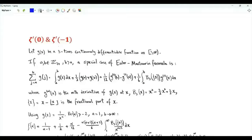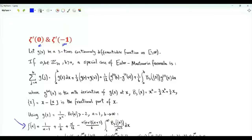Bismillah ar-Rahman ar-Rahim. We are interested in the value of the first derivative of the zeta function evaluated at zero and at minus one. We make use of this expression for the zeta function, which is valid when the real part of alpha is greater than minus two. This expression was previously derived using a special case of the Euler-Maclaurin formula.